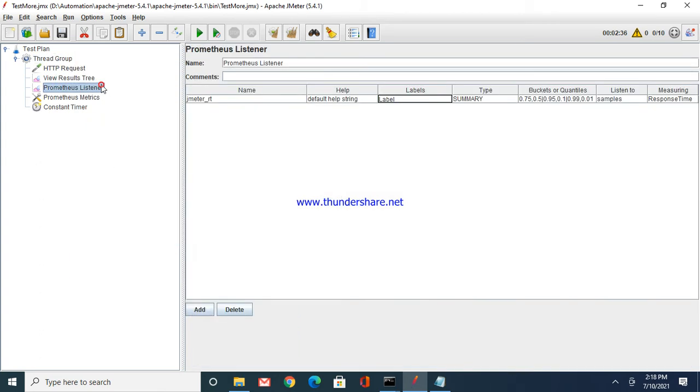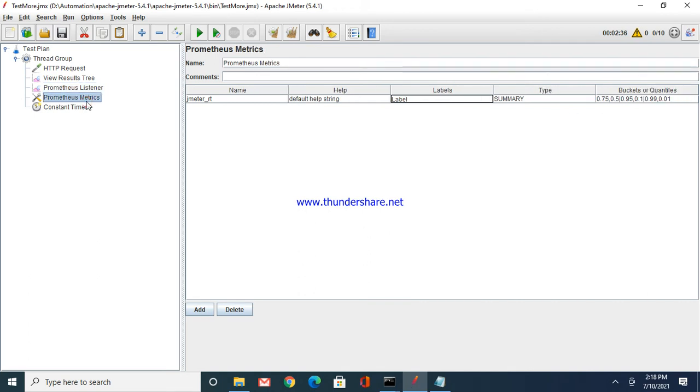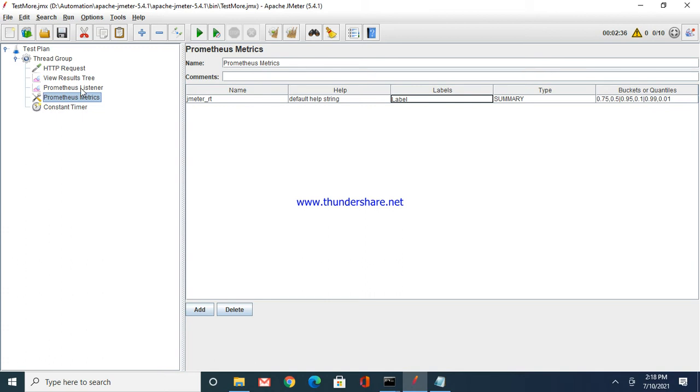Go to add, then listeners, add Prometheus listener from here. Then go to add config elements and add Prometheus metrics from here. As it is done here, you just have to select the respective things accordingly. If you want to add more objects here, you can refer to the git repository which has all these details.